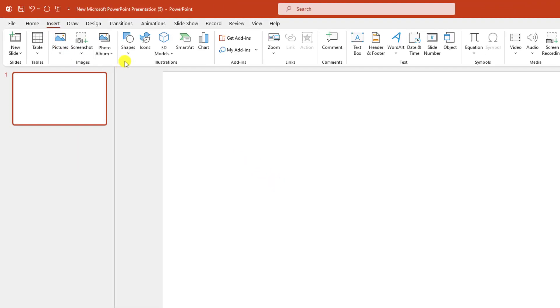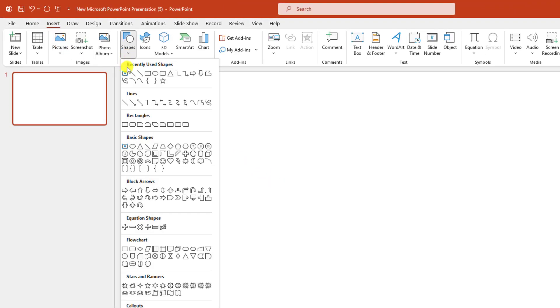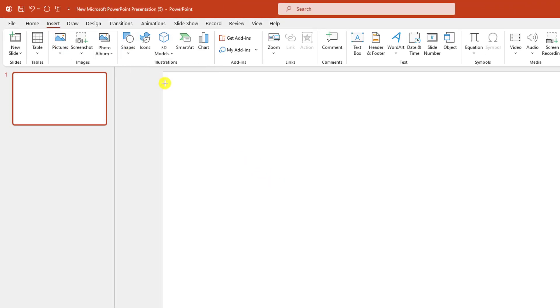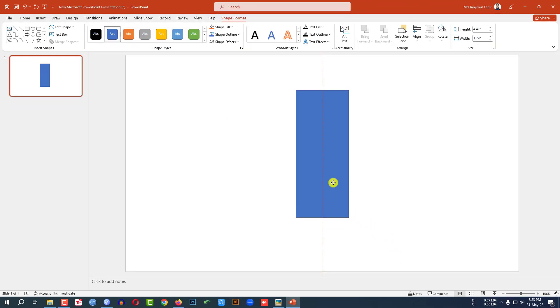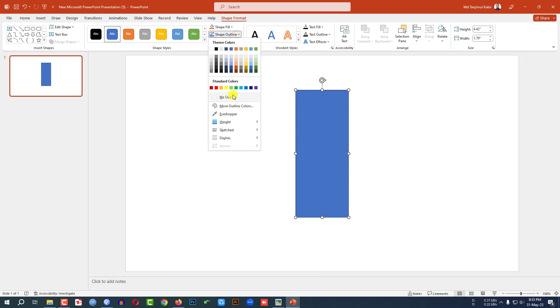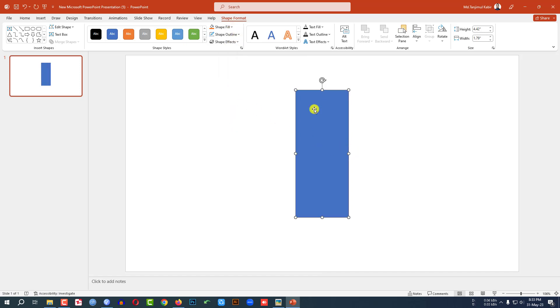Then go to insert, go to shape, pick a rectangle shape and drag it over here like this. And place it exactly middle of the slide. Then go to shape outline, make it no outline.